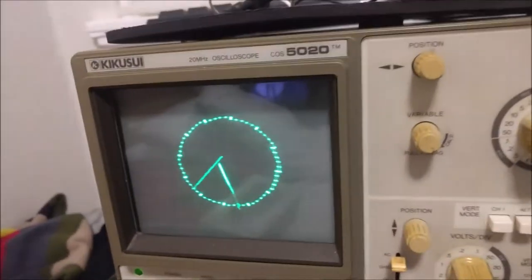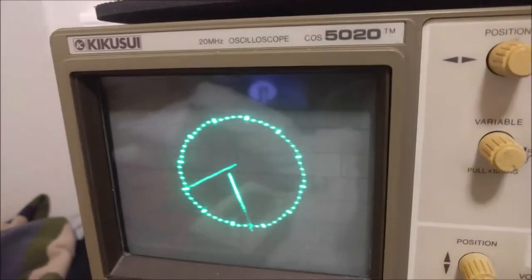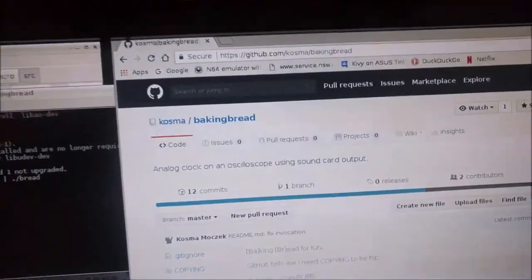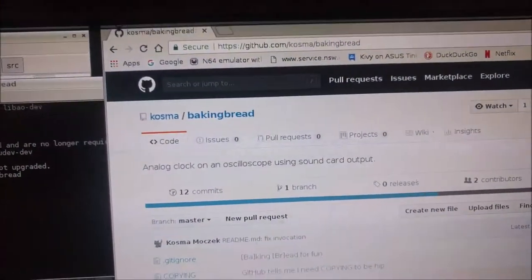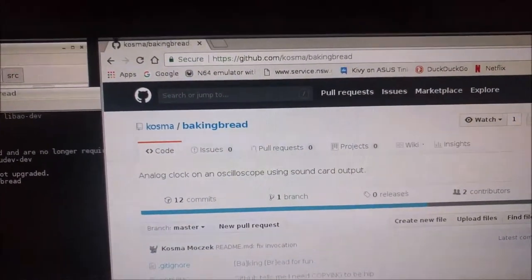But it's a really nice project and thanks a lot to the guys at Baking Bread for their GitHub project. Cheers!